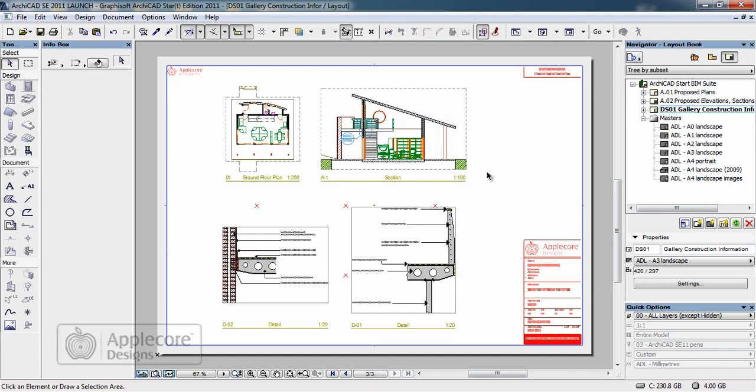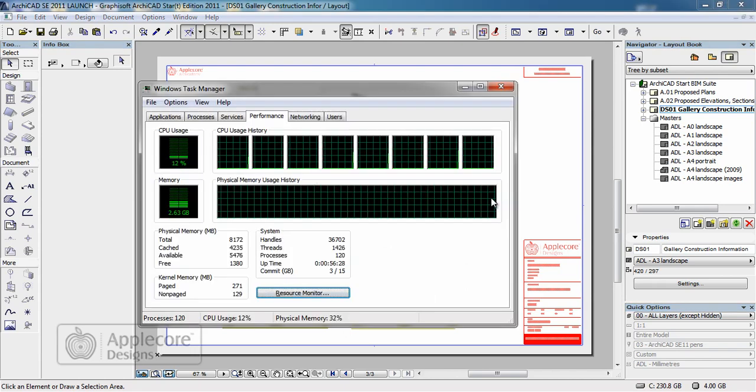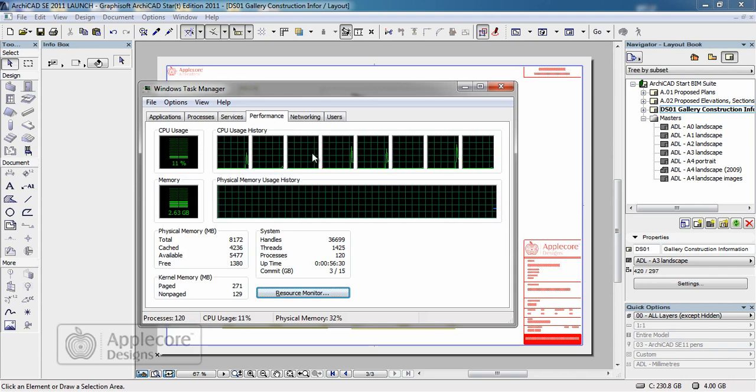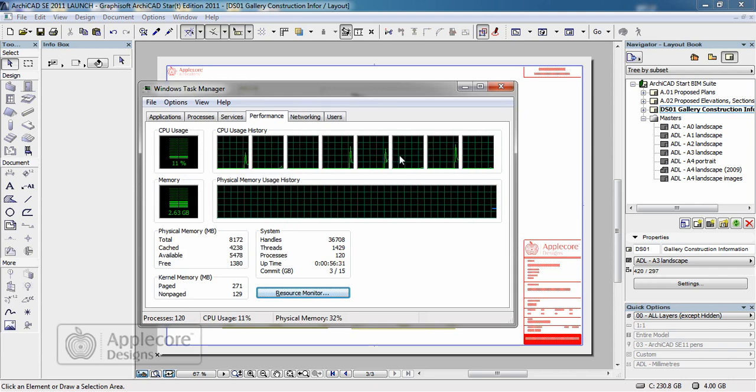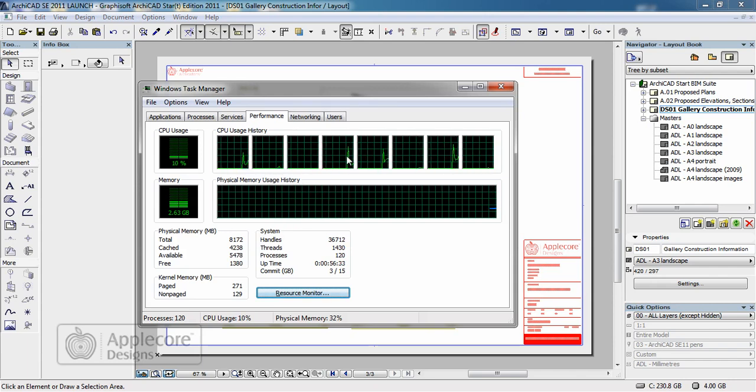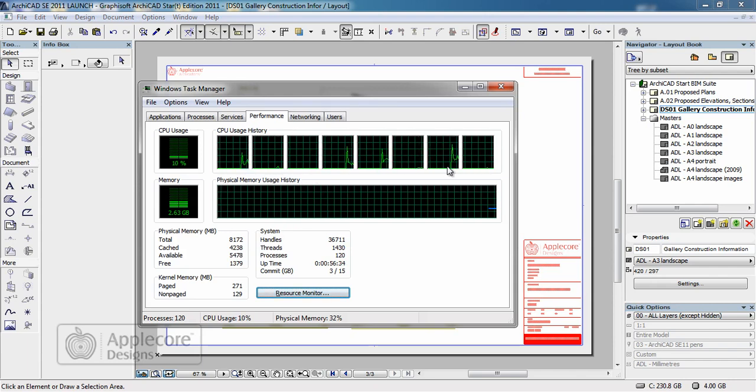ArchiCAD is actually enhanced to run on multi-core processor machines. So if I have a quick look at the task manager what you'll see is across the eight cores the actual activities are passed between the processors to enhance the performance.